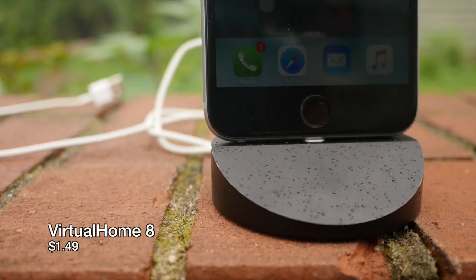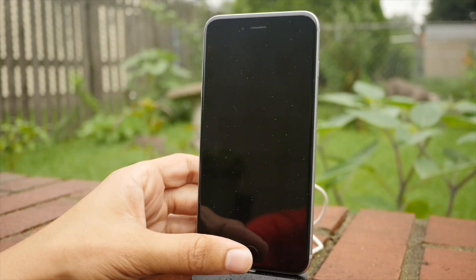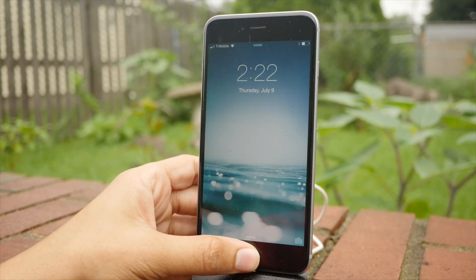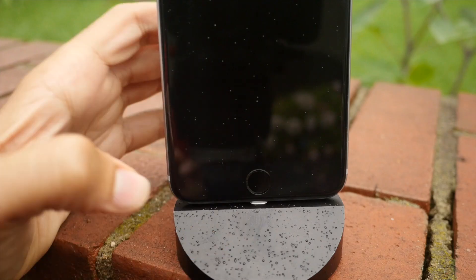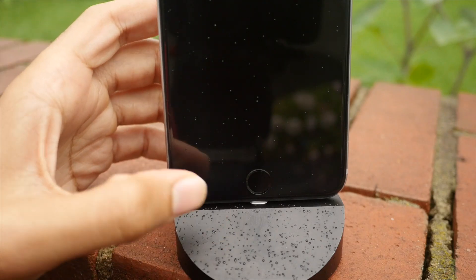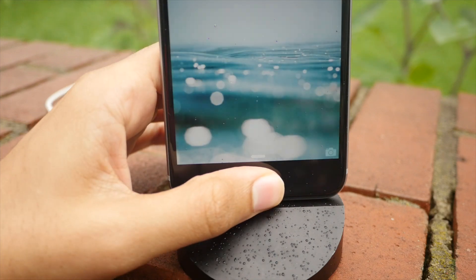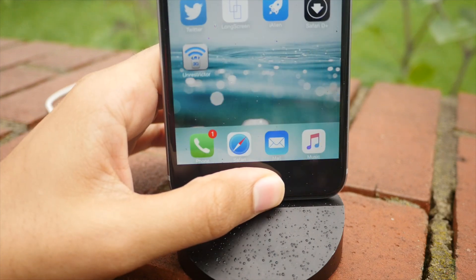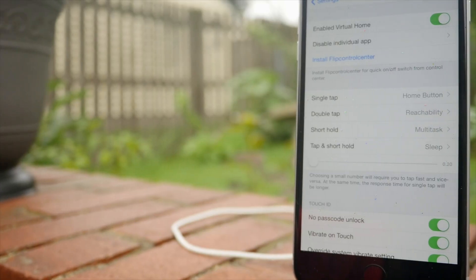Next up is Virtual Home 8. I love this tweak because it allows you to unlock your device without even waking it, just like that. You see how quick that is? Quick as unlocking the West, baby. You just tap and it wakes up just like that. That is really cool.